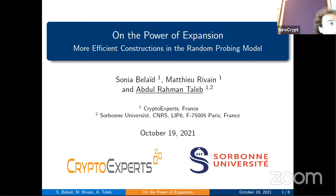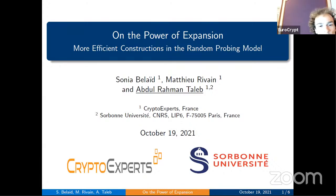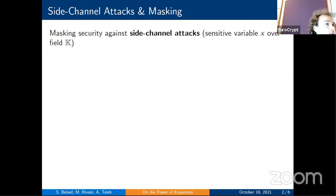Hi everyone, I'm Abdel. Today I present our work on the power of expansion, joint work with Sonia Belaïd and Mathieu Rivain from CryptoExperts. The introduction is similar to Nicola Bort's: we study the security of the masking countermeasure against side-channel attacks. Given a sensitive variable X, it is split into n shares whose recombination gives the original secret.